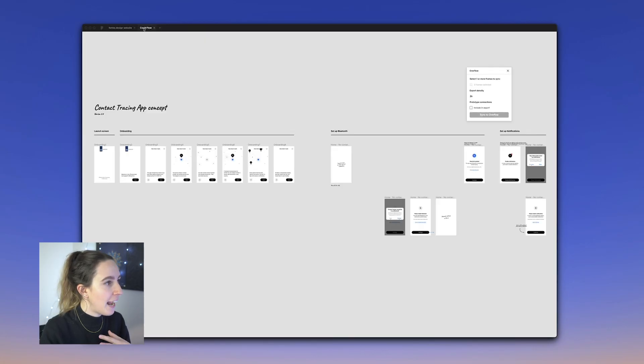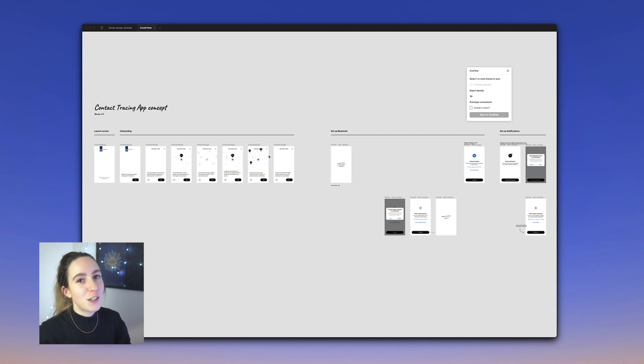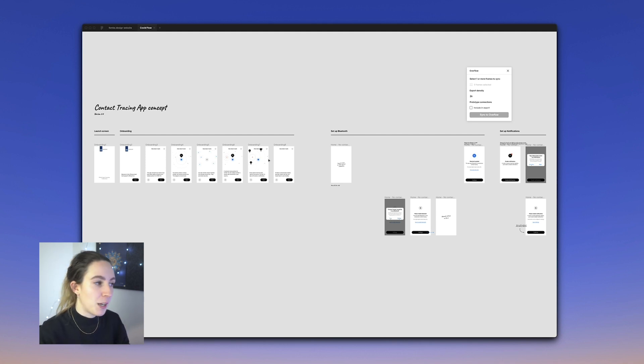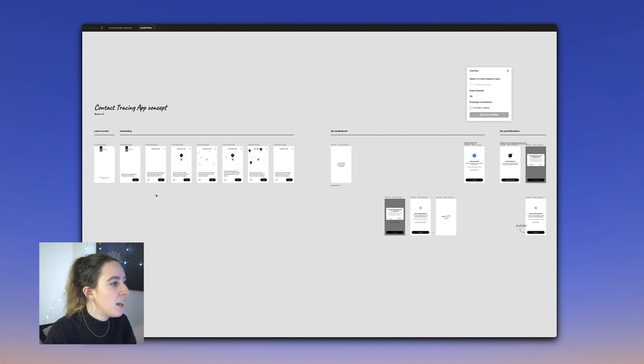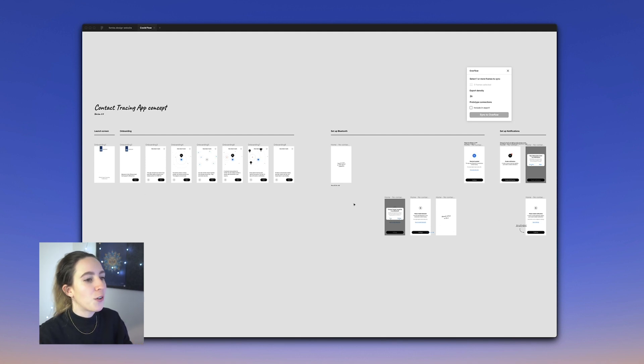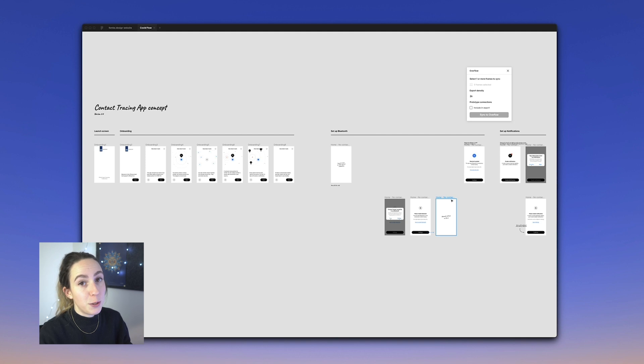I've downloaded their Figma plugin and desktop tool for Mac. You want to start with your design in your design tool. For me, I have this file here — an open source design file for a COVID tracing app — and there are kind of two flows here that we're going to work with.